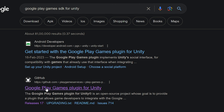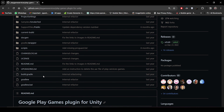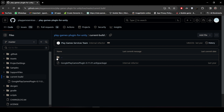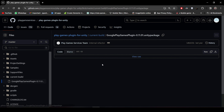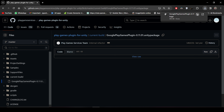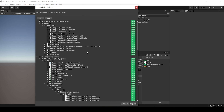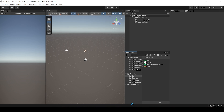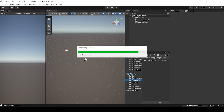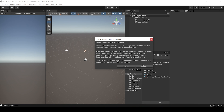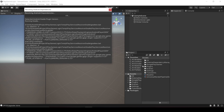Now click on this GitHub link, and open the current build folder. This is the Google Play Games package. The version is 0.11.01. Simply click on it and click Download. Now drag this file inside your Unity project, and click Import. After that, the Google Play Games package is successfully installed. And enable this auto resolution, and let's wait for it to finish.